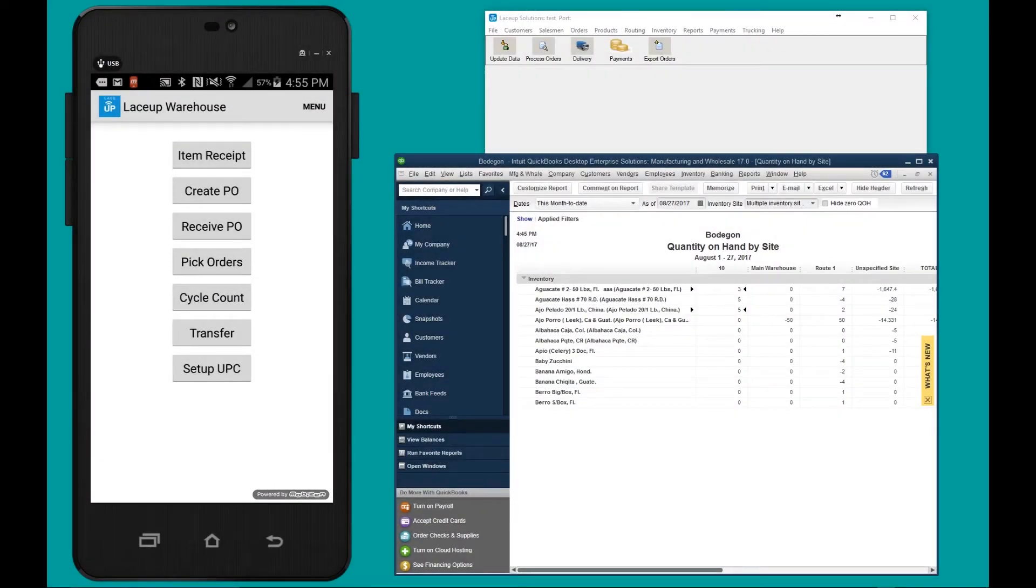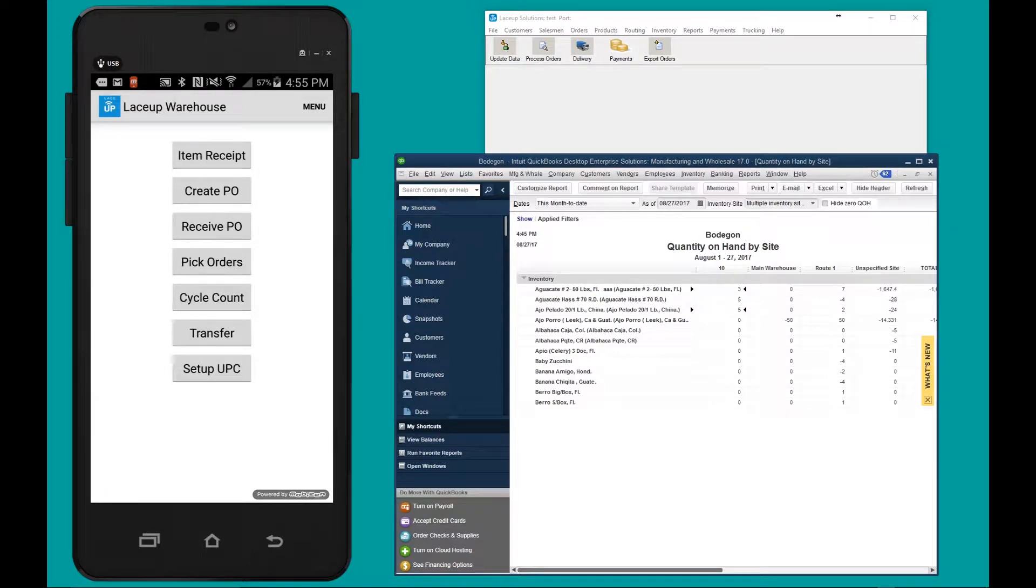Hey everyone, welcome to the LaceUp YouTube channel. Today I'm going to show you how to count inventory in your inventory site using the LaceUp Warehouse app.